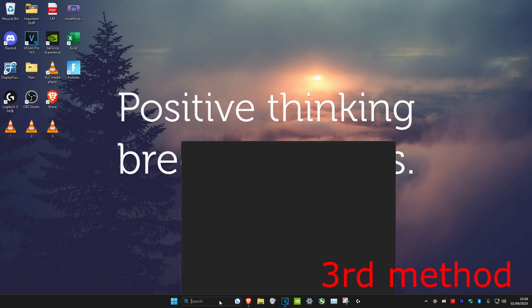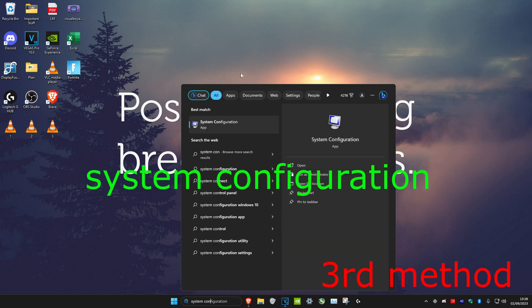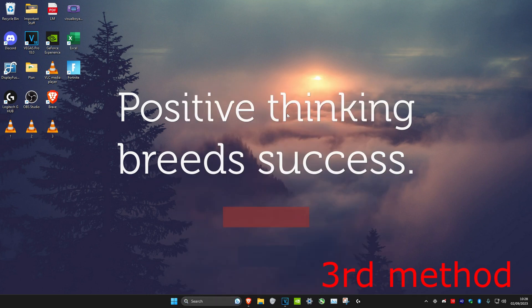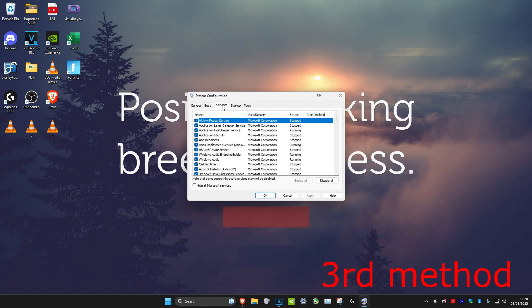For the last method, we're going to head over to search and type in system configuration, click on it. Once you're on it, you want to click on services,